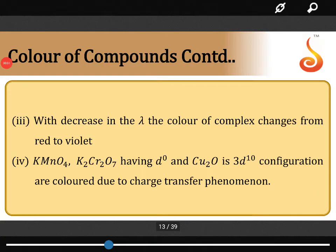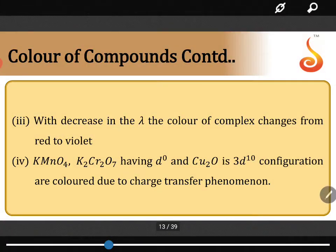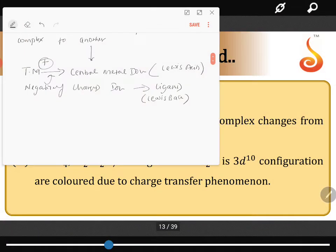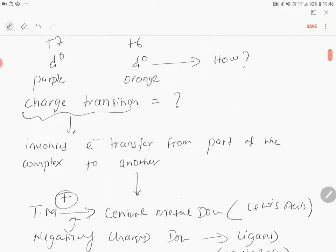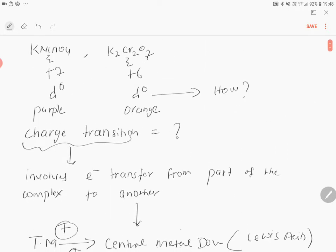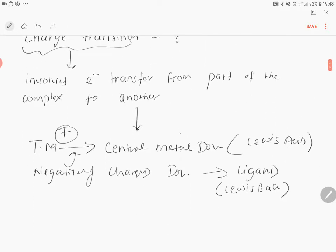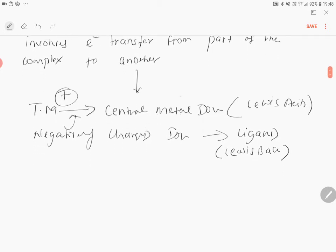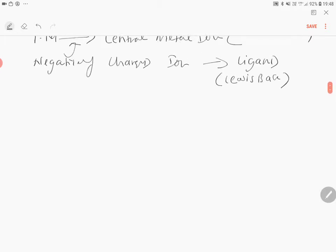Continuing point number four, which is called the charge transfer phenomenon. In the last video, we discussed Lewis acids and Lewis bases. Why does potassium dichromate have color? What is the reason? We questioned this, and now we are going to see the real reason.